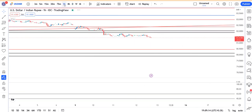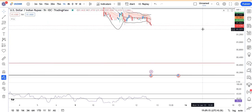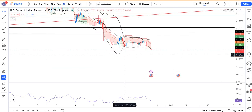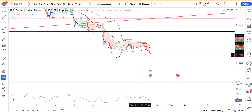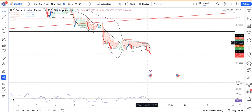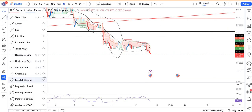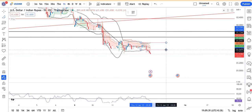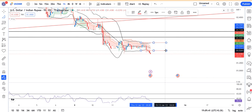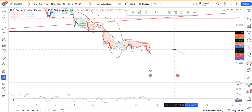Looking at the dollar rupee spot price chart, the price was trading within the range. It was consolidating in this range and remained on the higher side during the Indian market session. After that, there was a sell-off in the post-market.